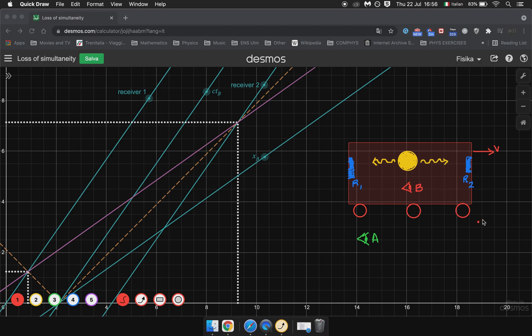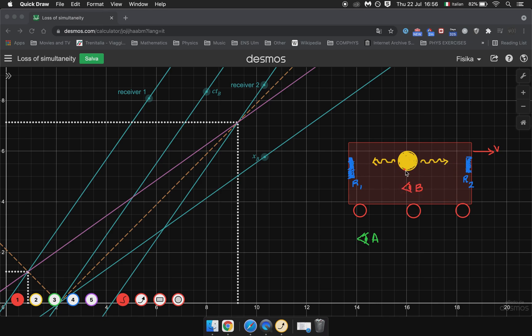So with this scenario right here, we have Observer A and a train moving with speed V to the right relative to Observer A. Inside this train we have Observer B which is right in the middle of the train. Above him is a lamp which emits light rays and at the ends of the train we have two receivers which turn on when they get hit by light rays.